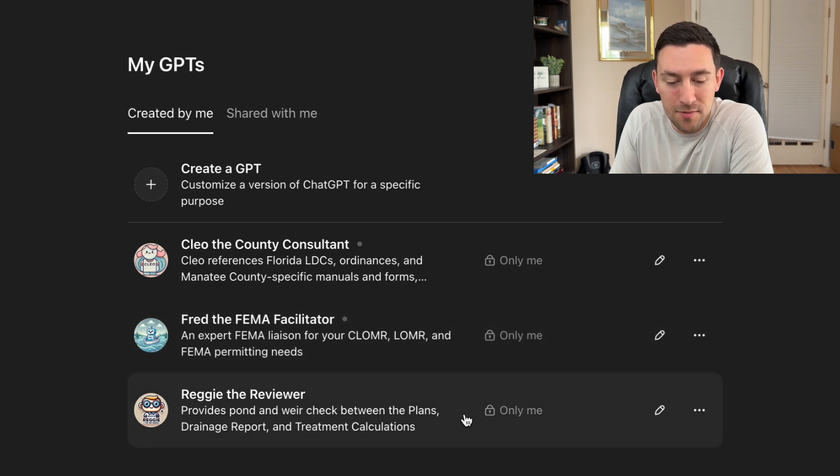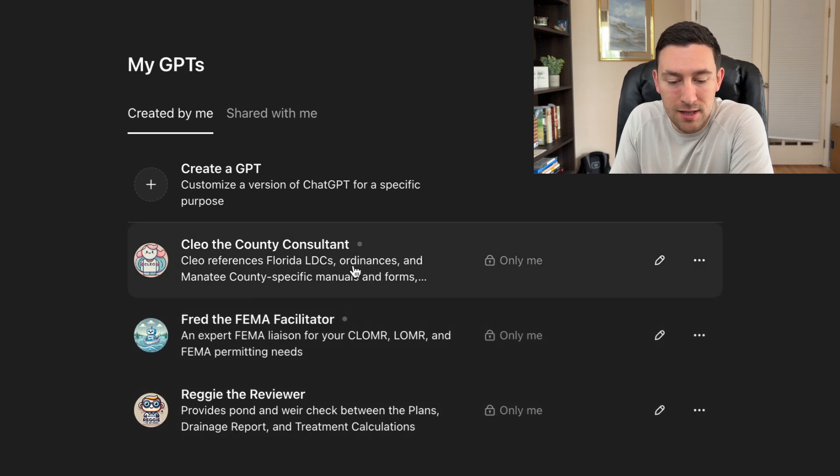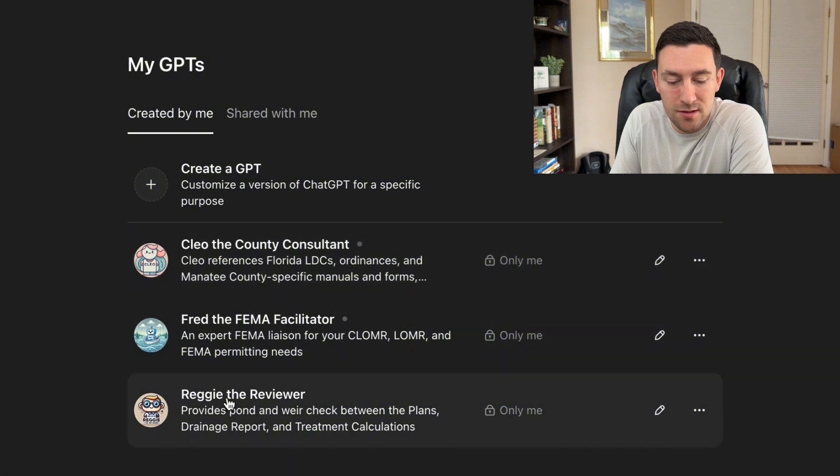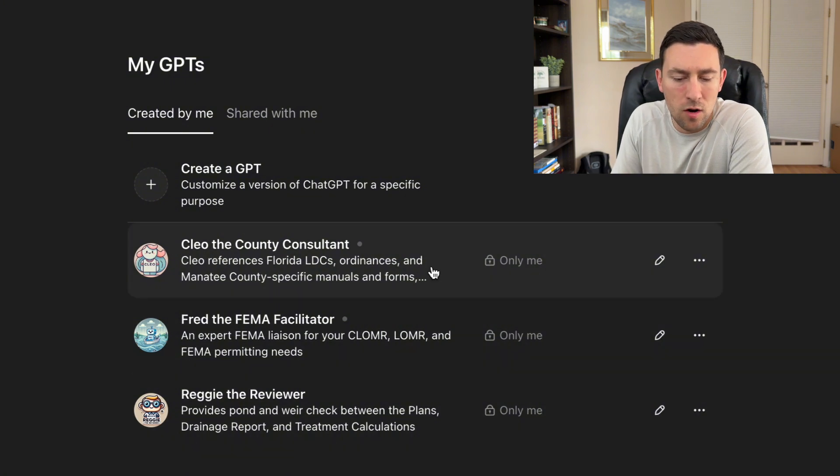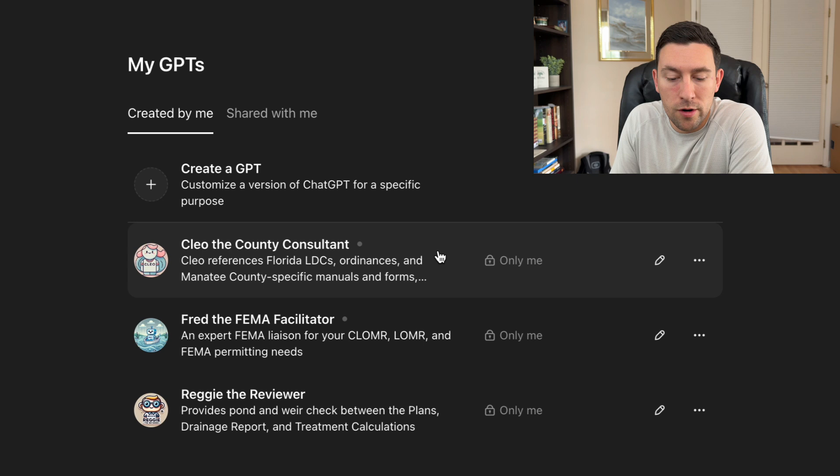The one that I think I've been working on the most lately is Clio, the county consultant, and Reggie, the reviewer. In this video, I'll show you this first one that I'm working on.